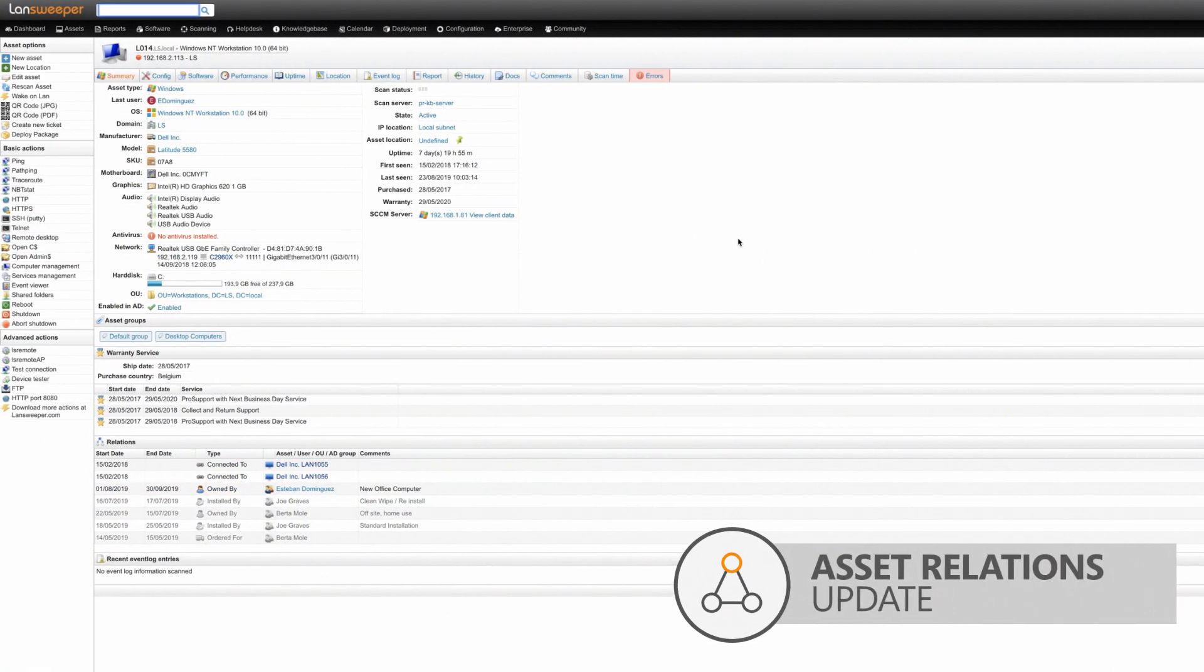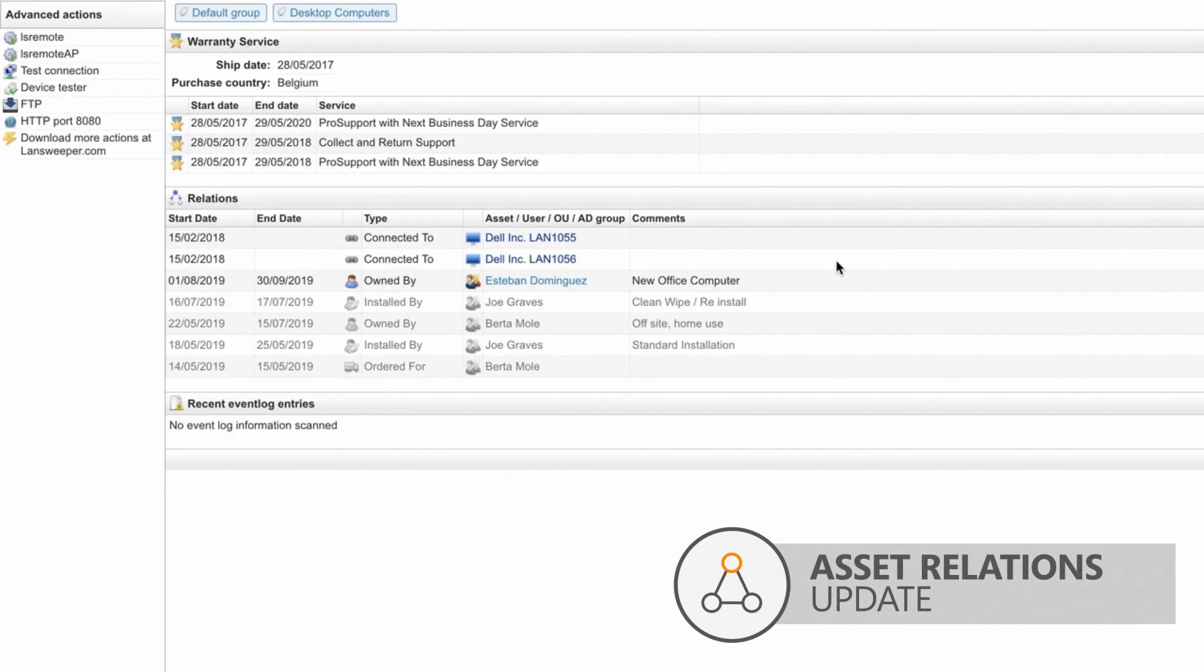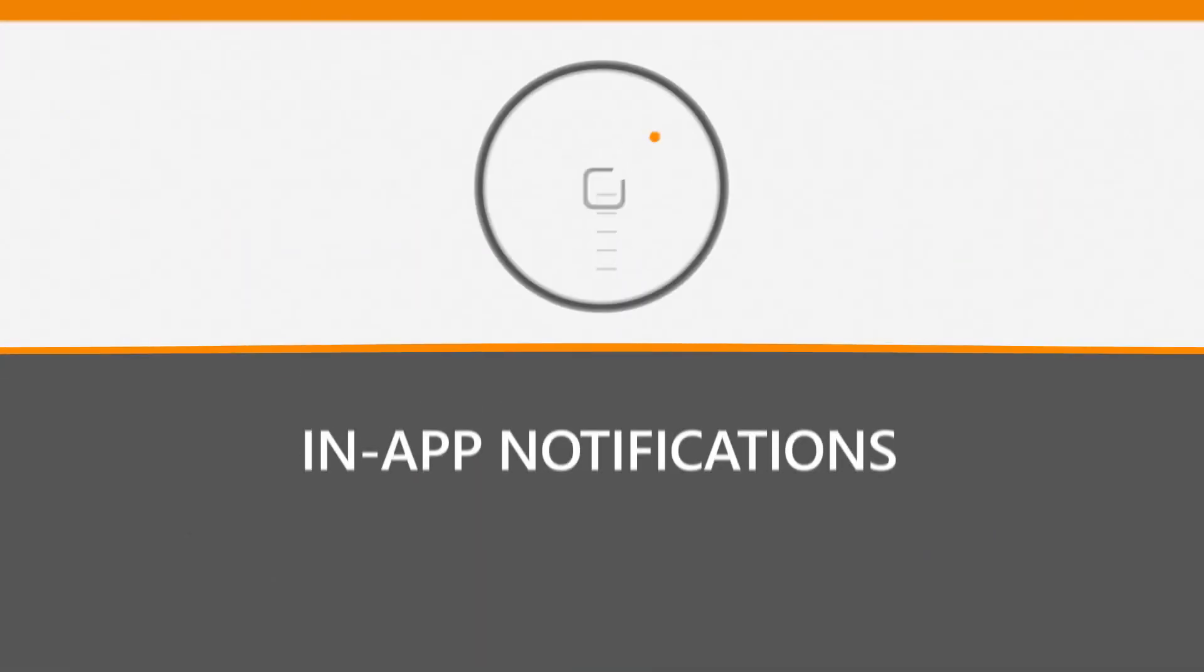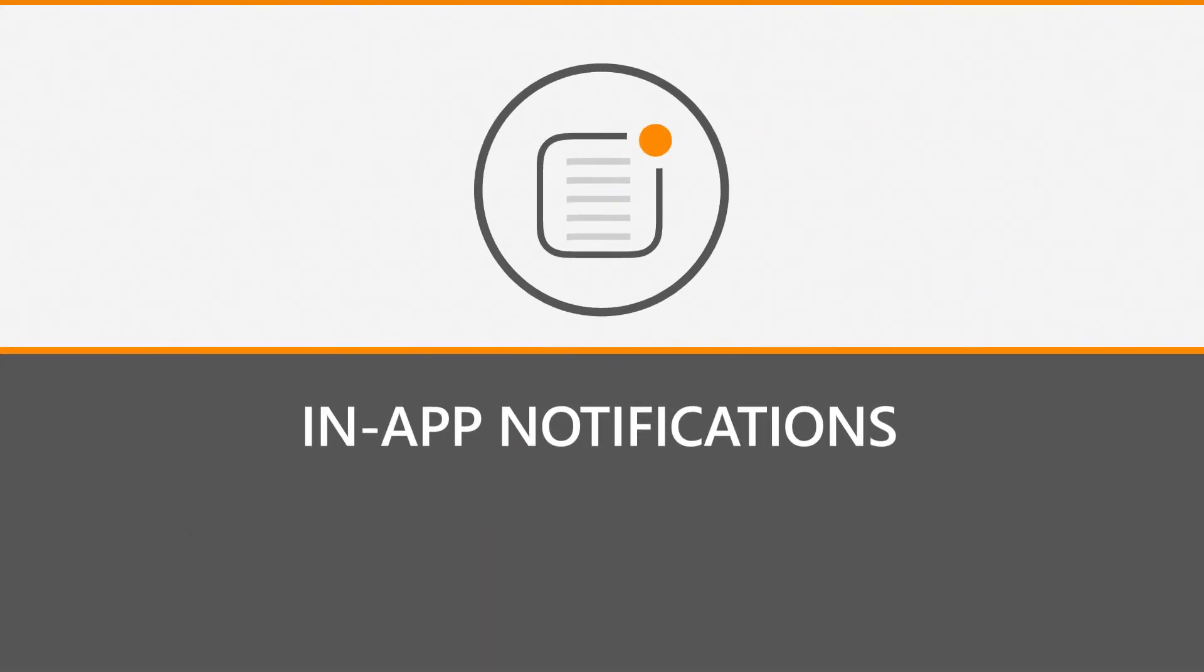The asset relations you can set up in Landsweeper also got an update. You can add more relations, set an end date for asset relations, and obtain a complete historical audit trail of all relations.